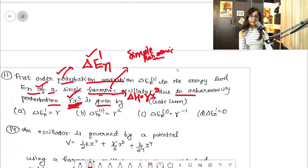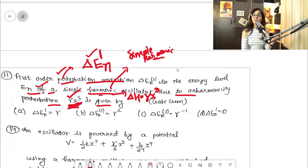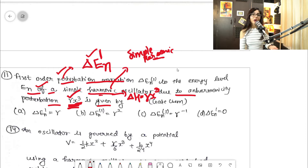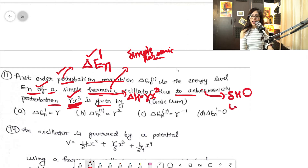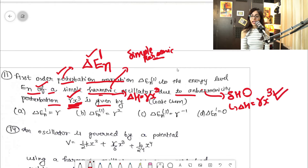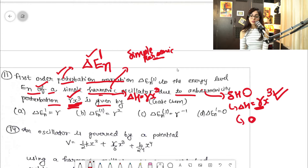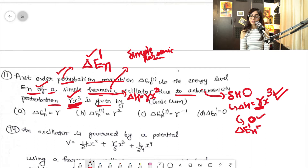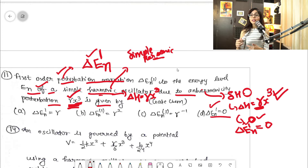Now, if you've been following me since the last lecture, you should know the answer. Whenever a simple harmonic oscillator problem has a perturbation in terms of an odd power of x — any odd power, any constant with it — the first-order energy correction will always be zero. Always remember that.